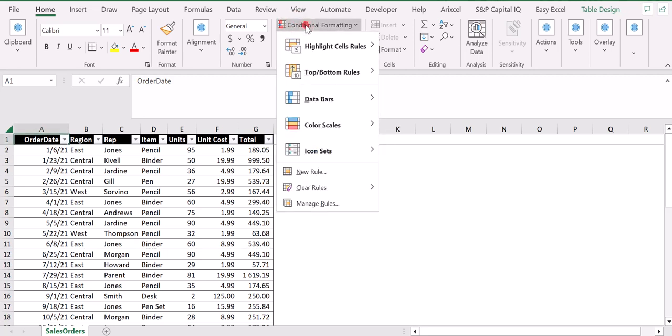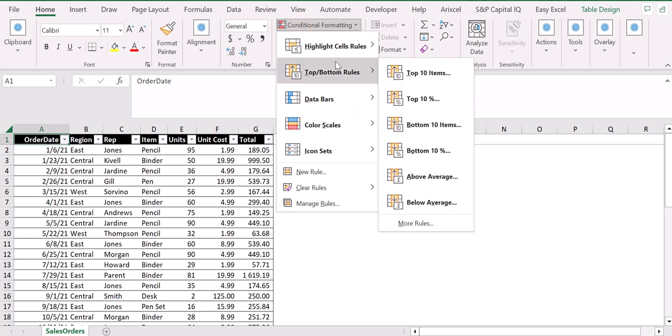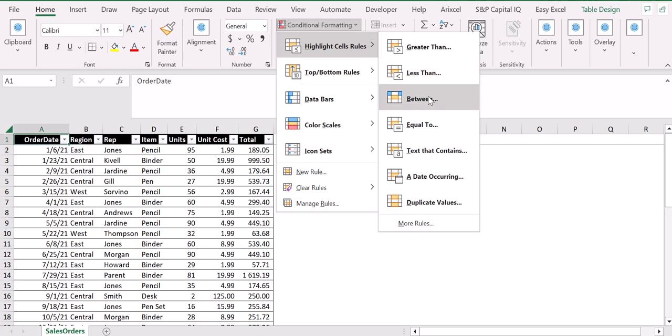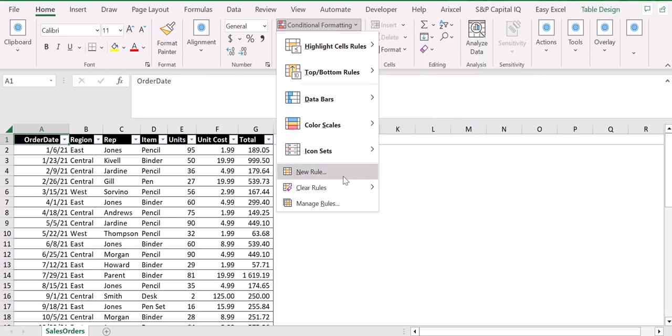As you can see, we can highlight the cells based on specific rules. For example, you can highlight cells greater than a specific value, less than a specific value, between a specific value, equal to something, and so on. You can also create a new specific rule to color cells.